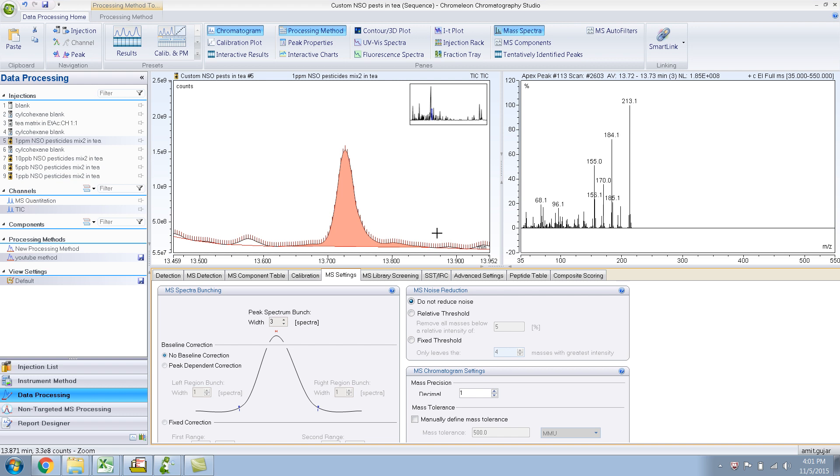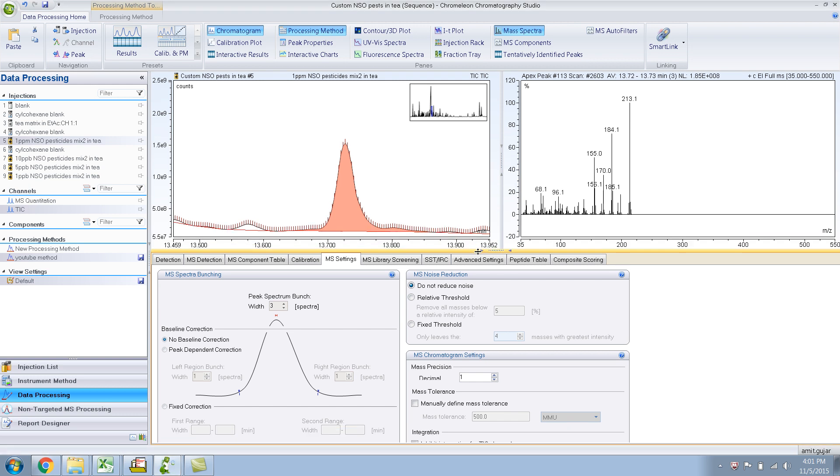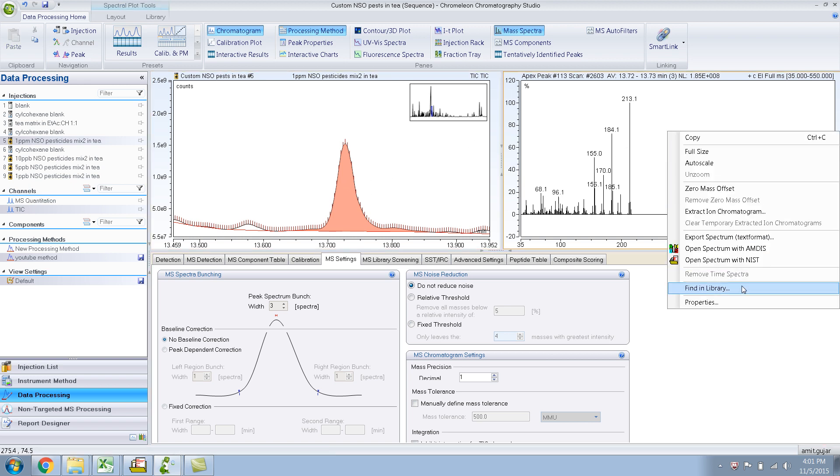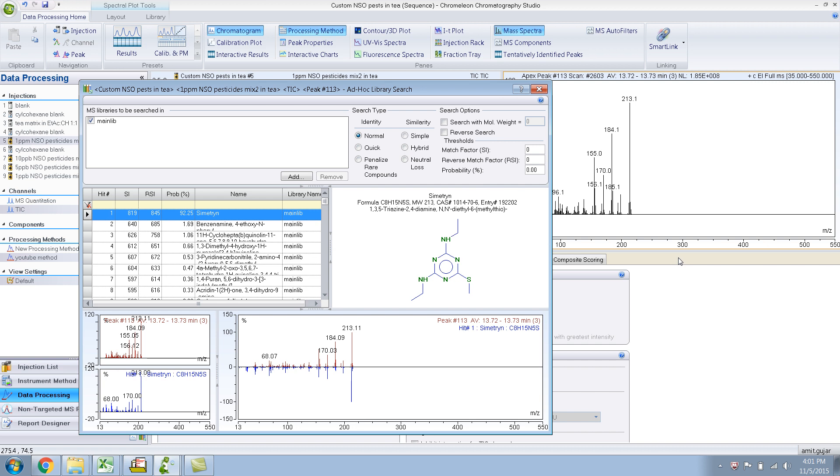Okay, in the last video I showed you something about MS settings, the mass precision and baseline collection. Like I said, this peak, if I do a library search, shows Cymetrin. But obviously, the NIST hit itself does not show any 184, so that means there's a coeluting peak.